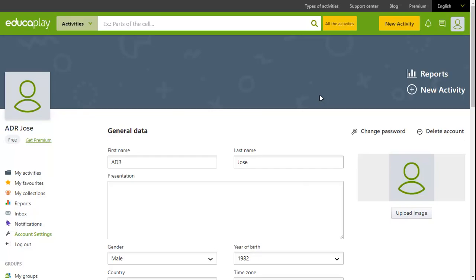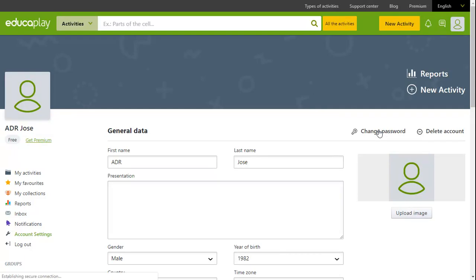From Account Settings, you can also change your password. To do so, you will have to enter your current password as well as a new password.